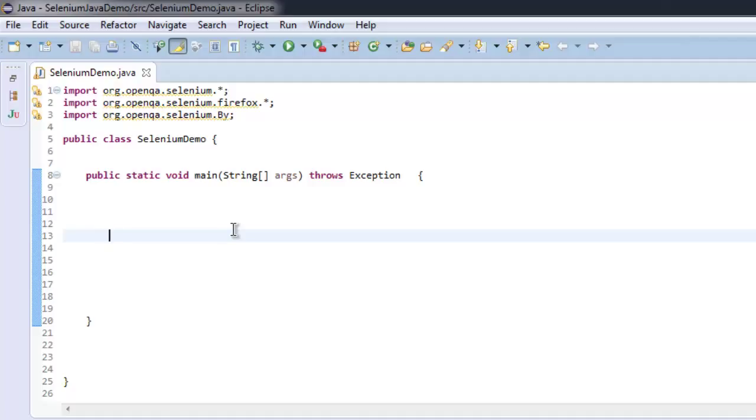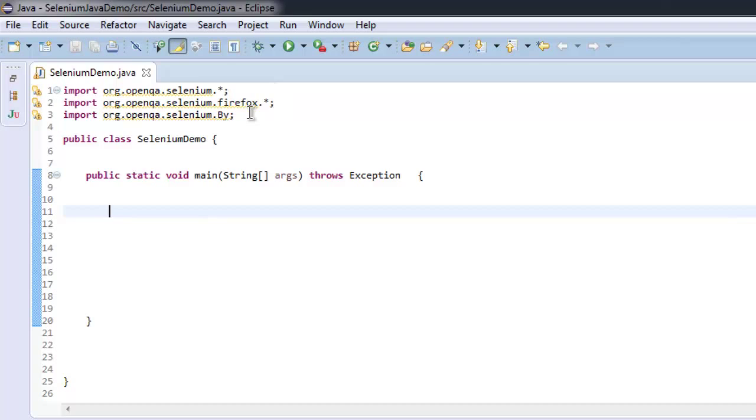What this program will do is fetch the server date on which that page was updated and show it on console. I have imported Selenium, Selenium Firefox, and Selenium By classes. Let's start with creating a WebDriver instance.